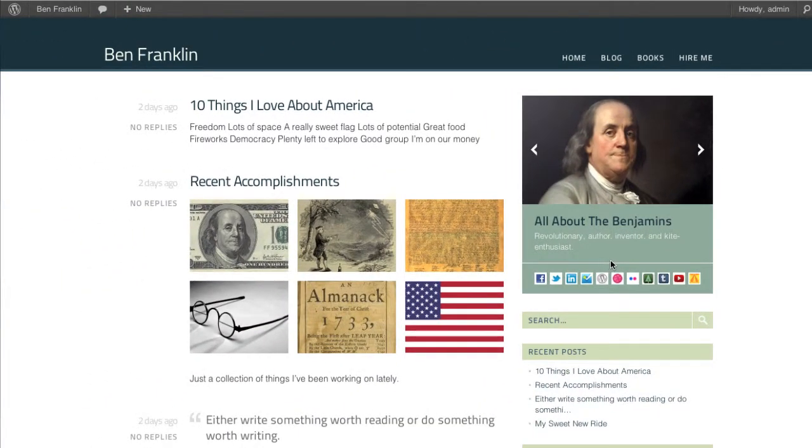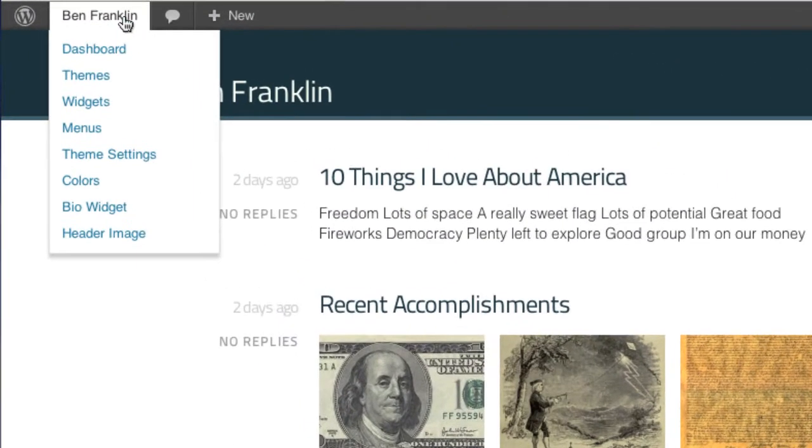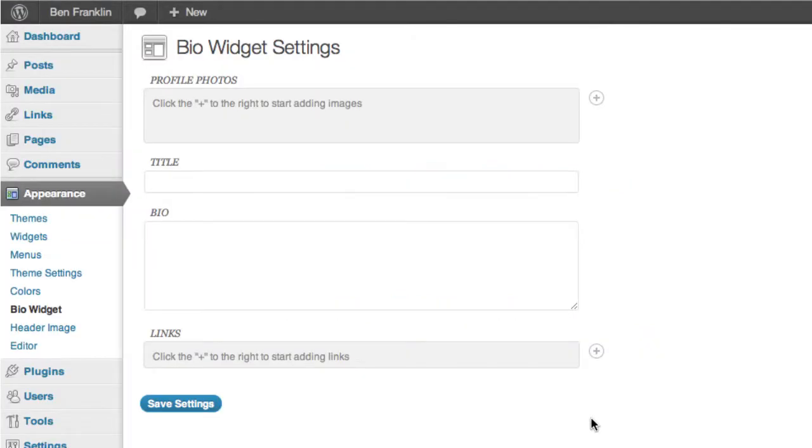Let's take a look at how we can customize and set up the bio widget for our site. From the front end we can just go up to the admin bar here, and you can see the bio widget. Just click that. And you'll also see it there under appearance on the left side navigation.